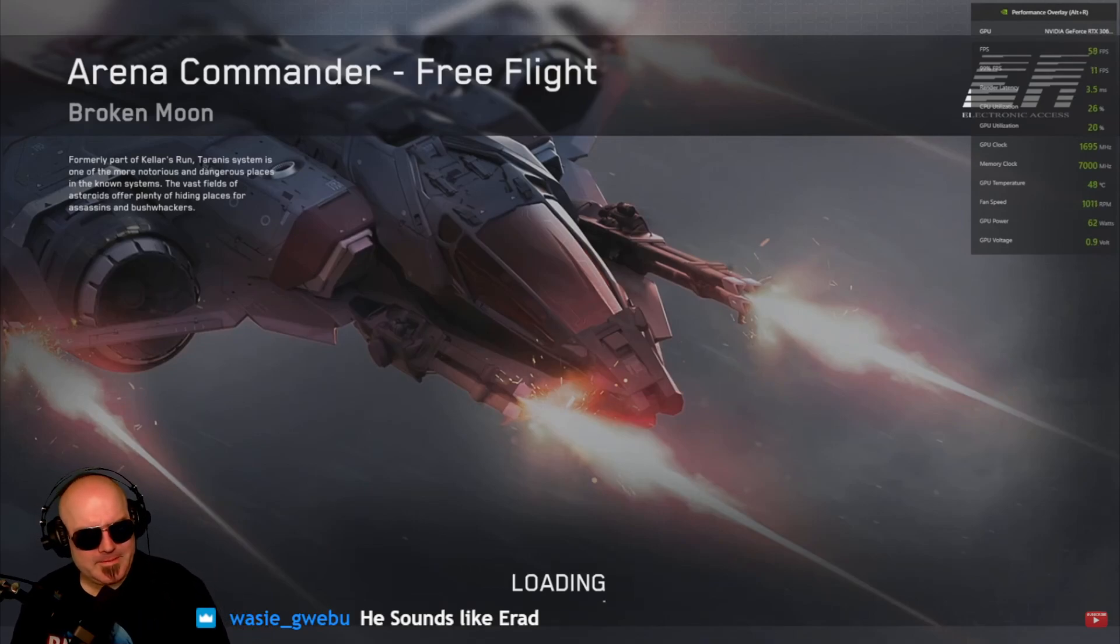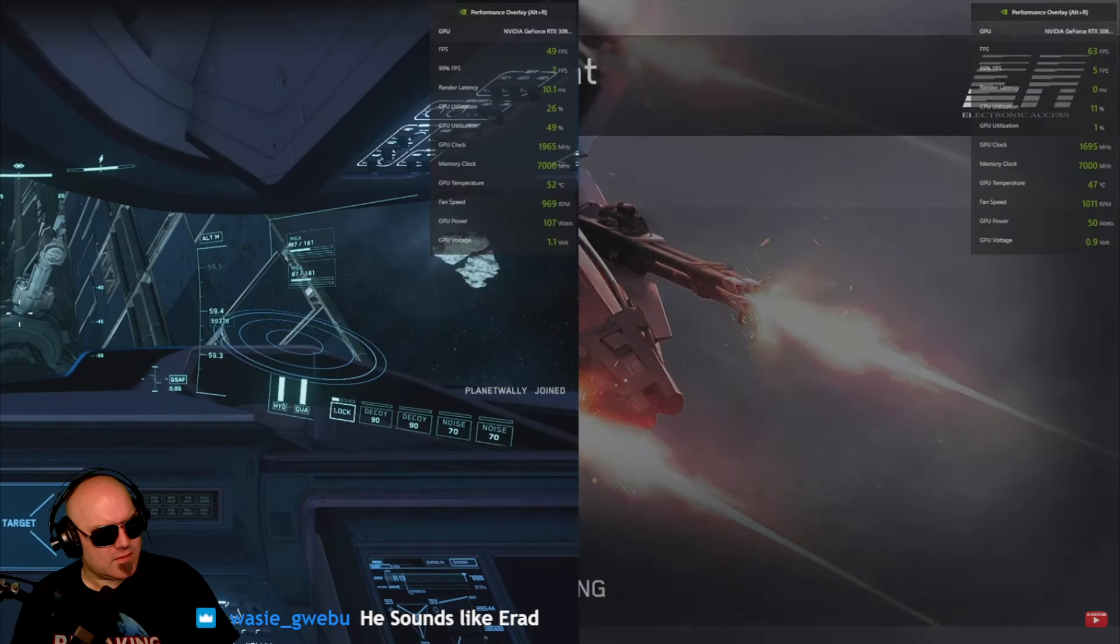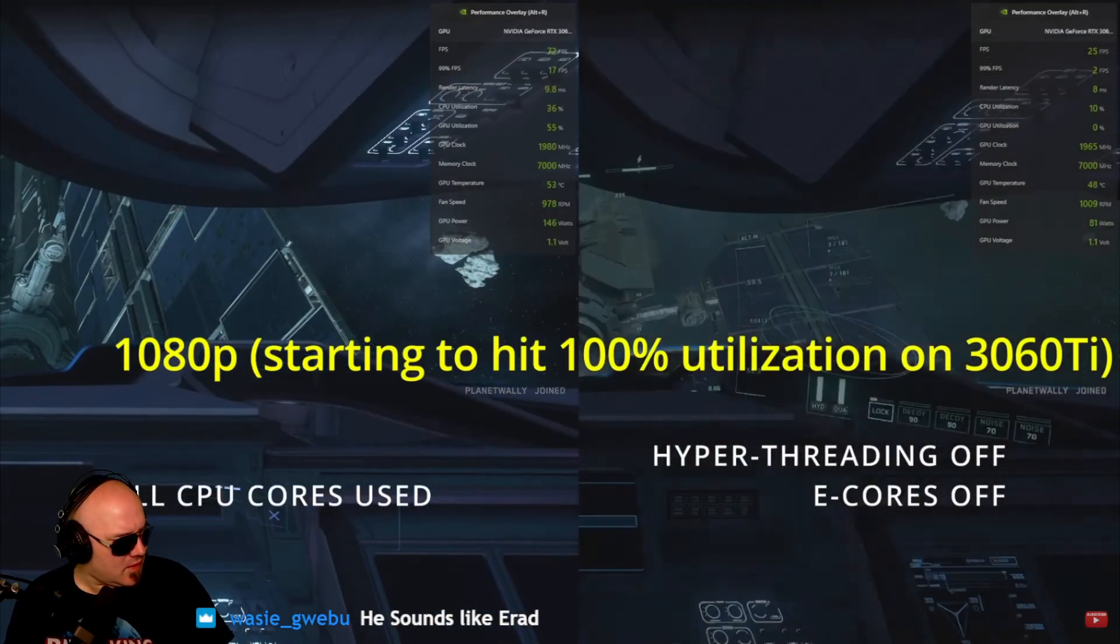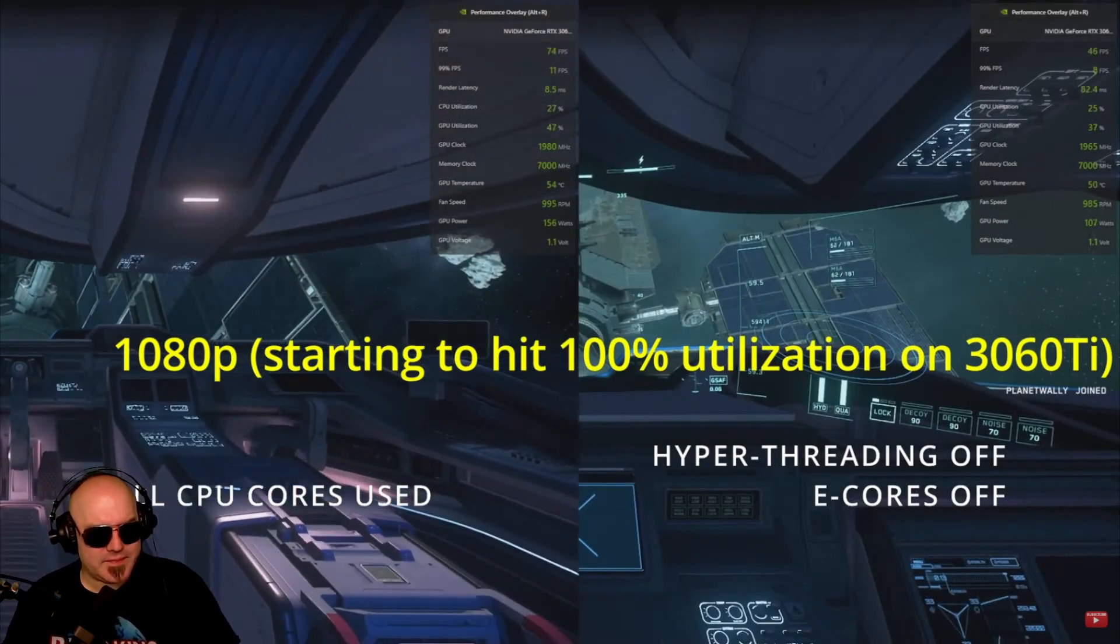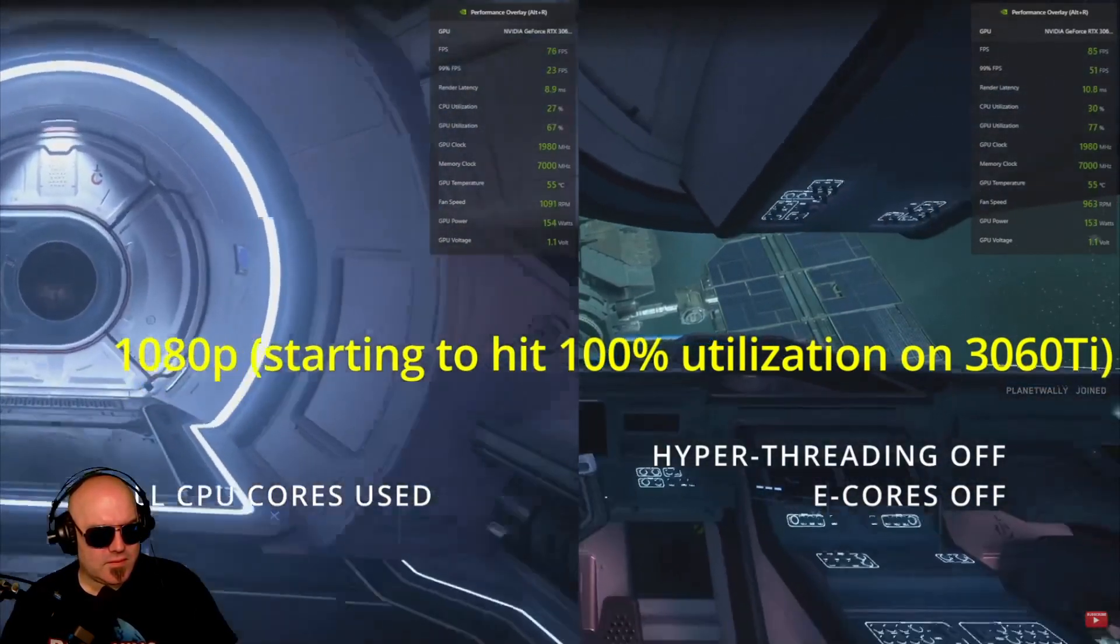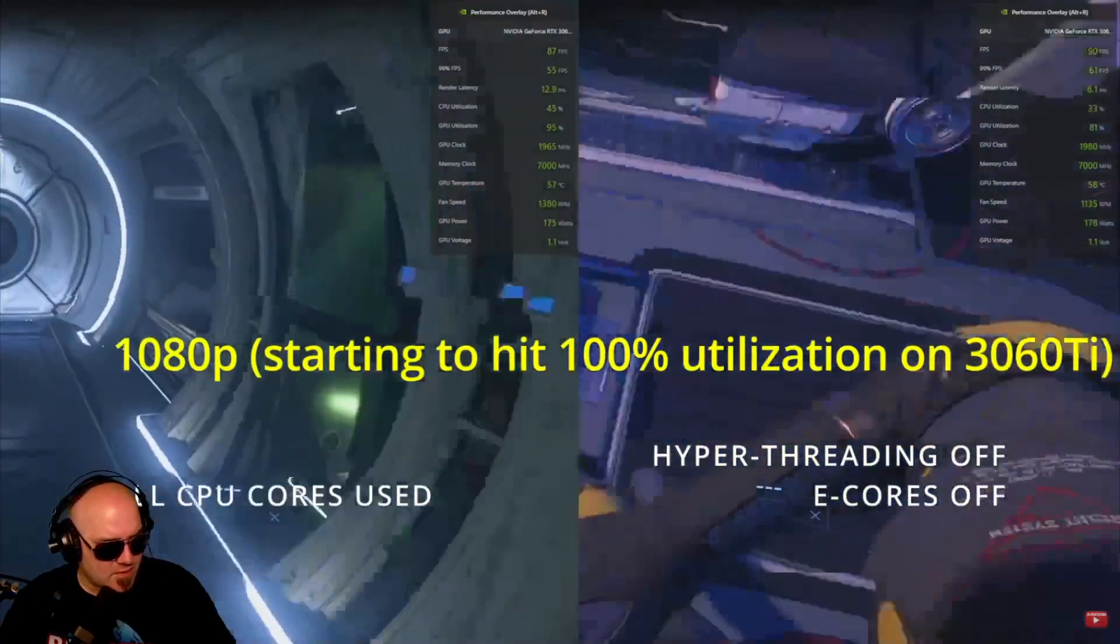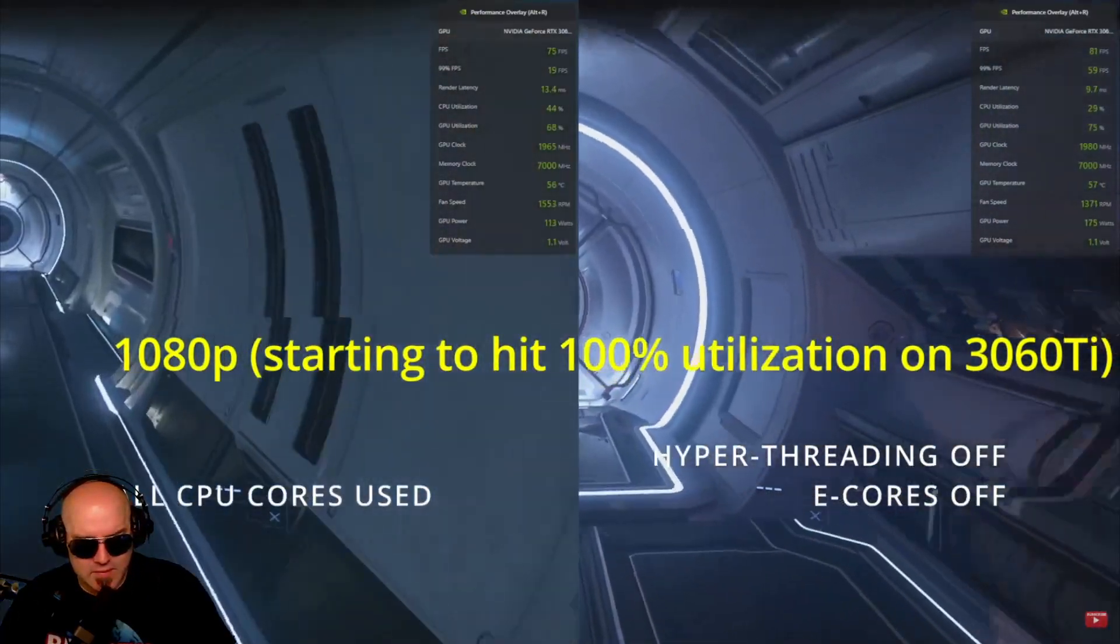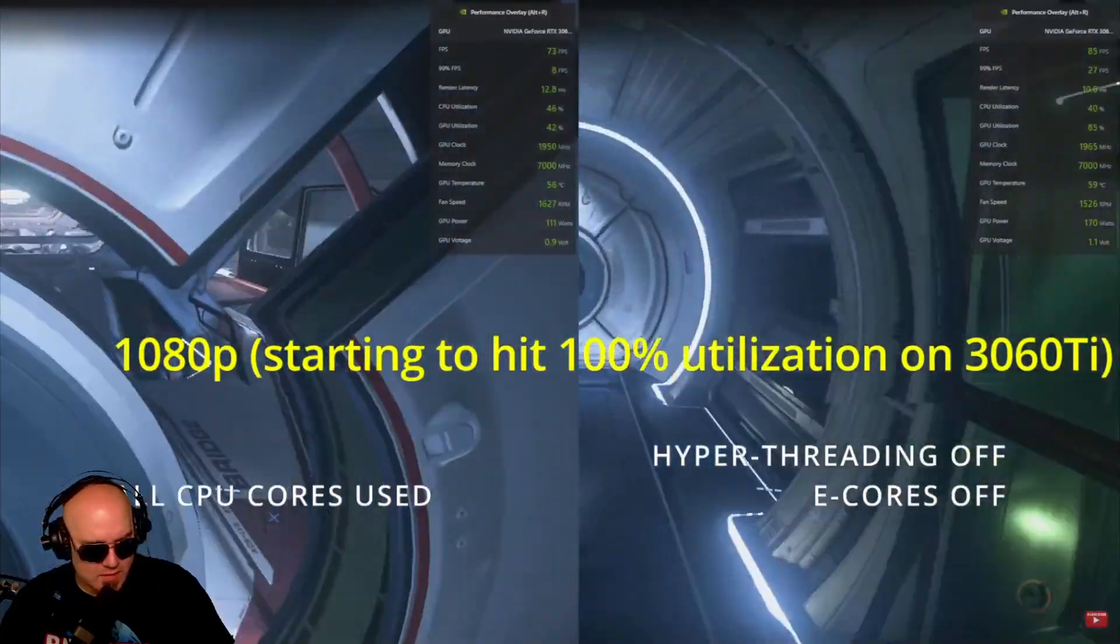Now, once you restart Star Citizen, it will take effect. Let's start with 1080p. Oh good, he does a comparison. On the left, you will see all CPU cores being used, and on the right, you'll see hyper-threading off, with the e-cores being turned off.